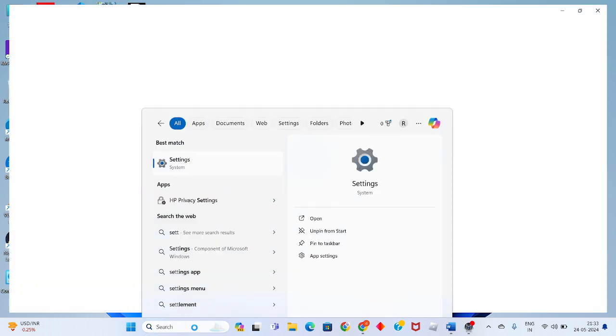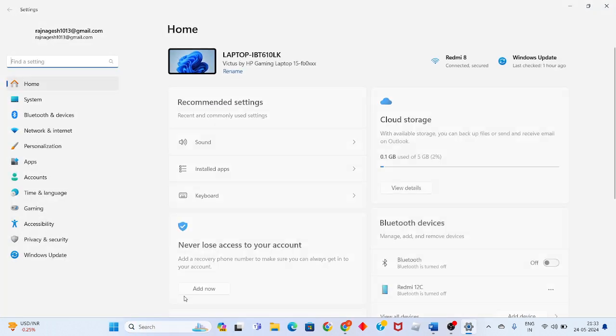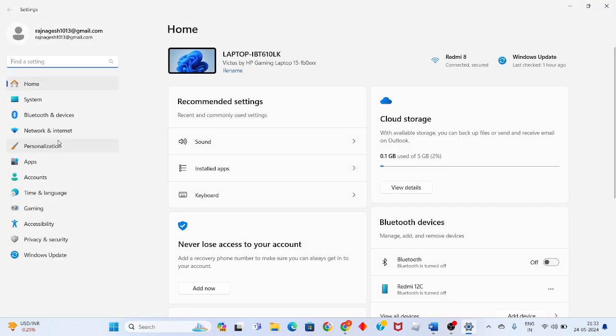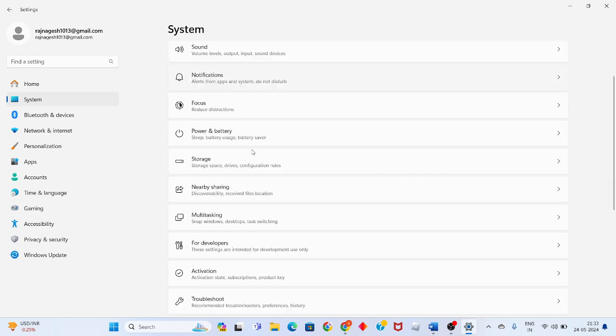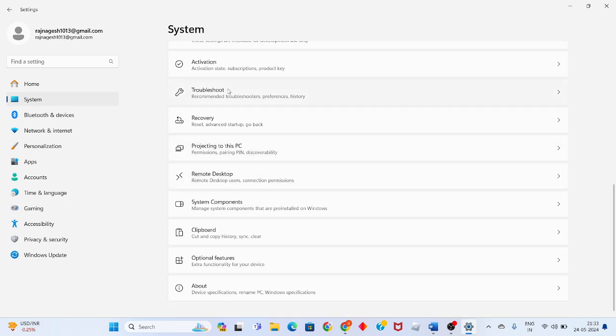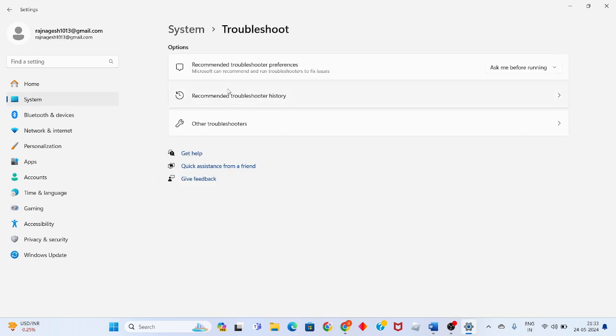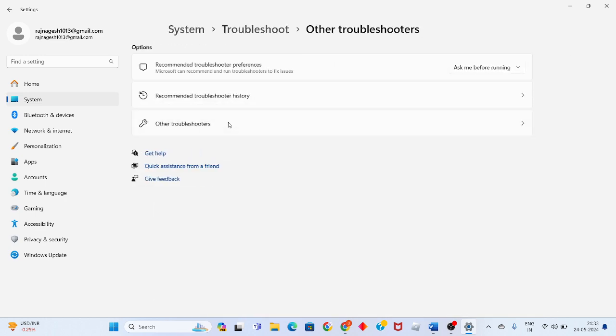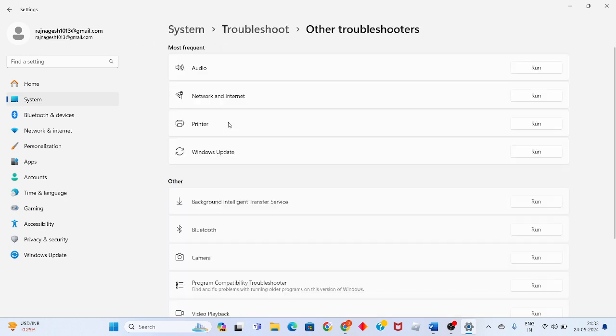Press enter, you will see the system. Scroll down to see troubleshoot, then click on other troubleshoots. Click to run the audio troubleshooter.